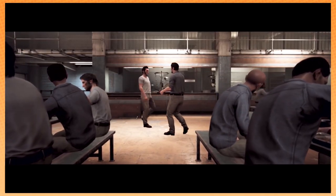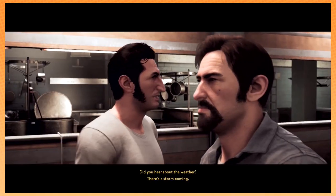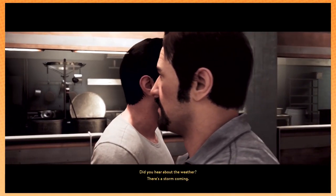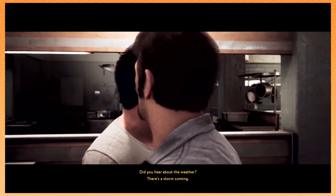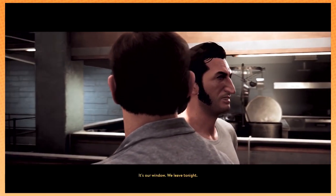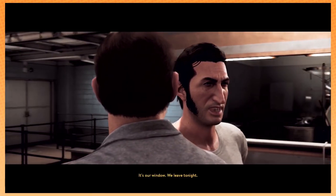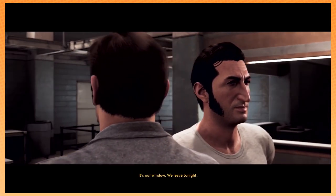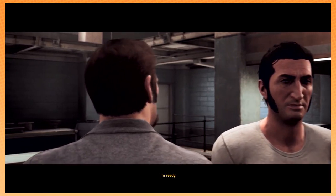Man, we really are well-designed characters. Yeah, we are a pair, aren't we? There's a storm coming. It's our window. We'll leave tonight. I'm ready.